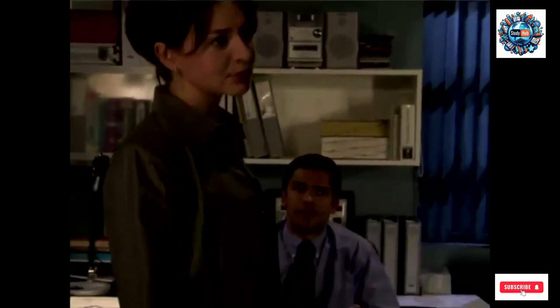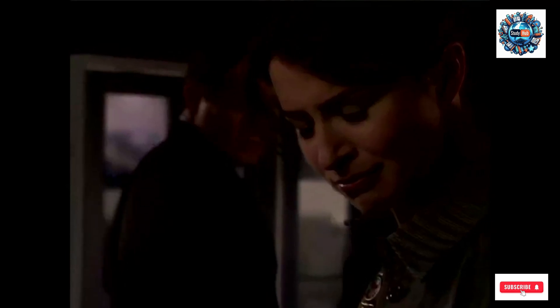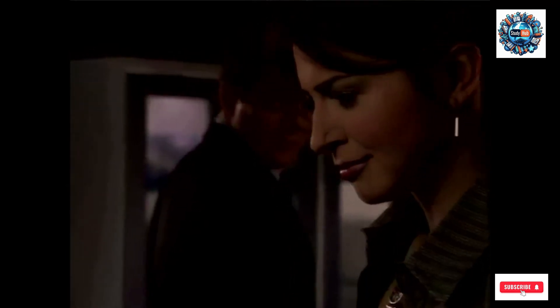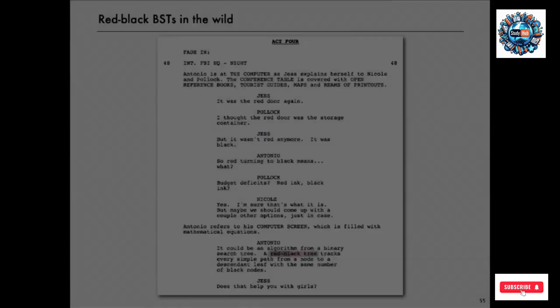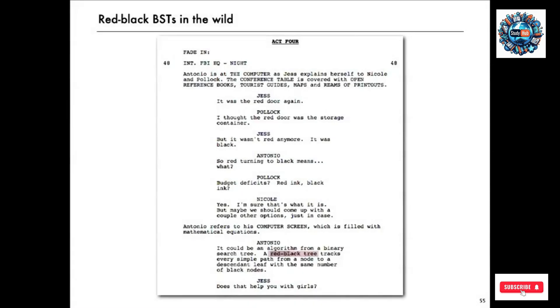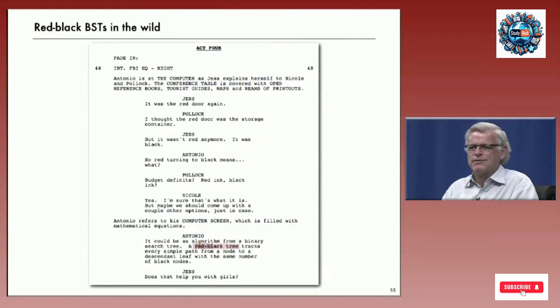It was the red door again. I thought the red door was the storage container. But it wasn't red anymore, it was black. So, red turning to black means what? Budget deficits, red ink, black ink. It could be from a binary search tree. The red-black tree tracks every simple path from a node to a descendant leaf that had the same number of black nodes. Does that help you with the ladies? So, not only is there some excitement in that dialogue, but it's also technically correct, which you don't often find with math and popular culture or computer science. A red-black tree tracks every simple path from a node to a descendant leaf with the same number of black nodes. They got that right. And that's also true of B-trees, and both of these methods are very effective and widely used.